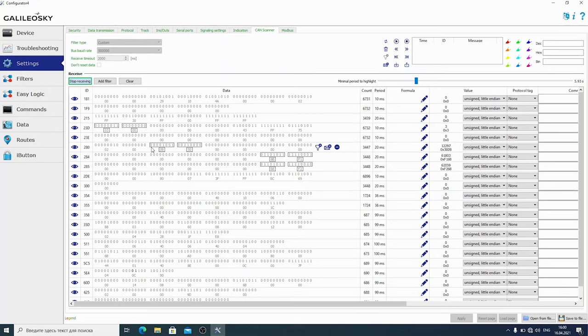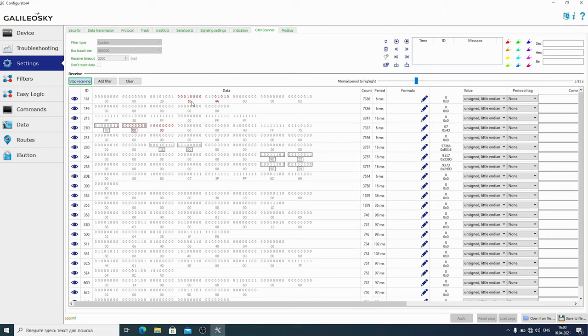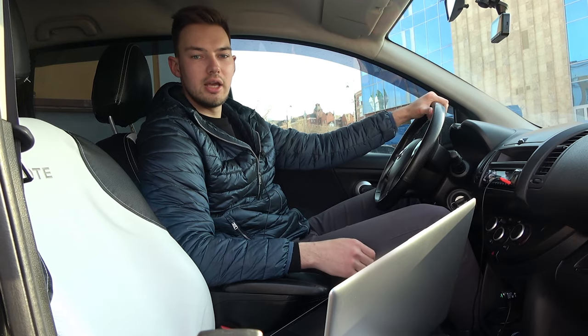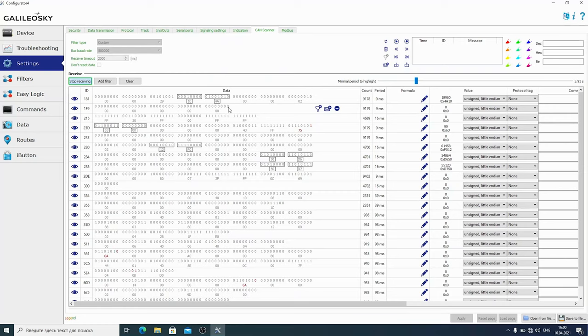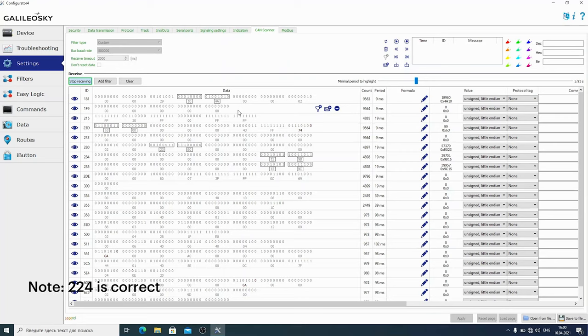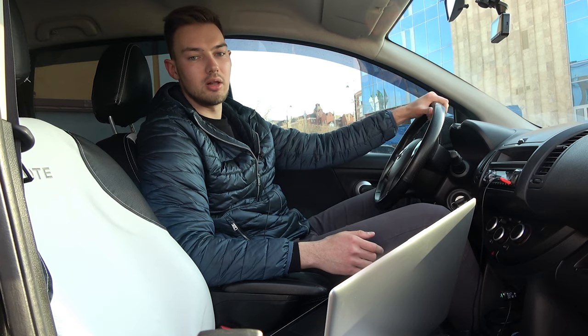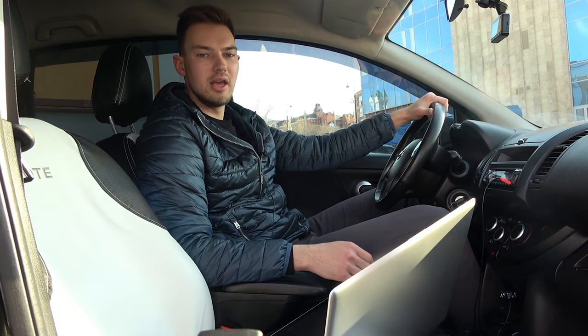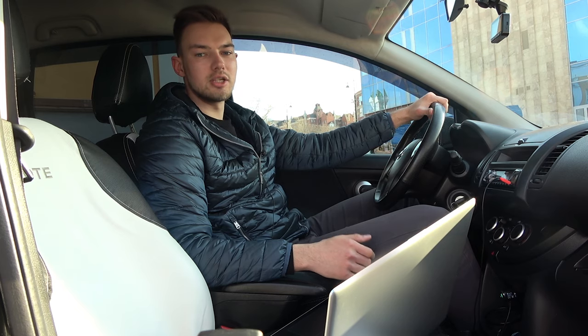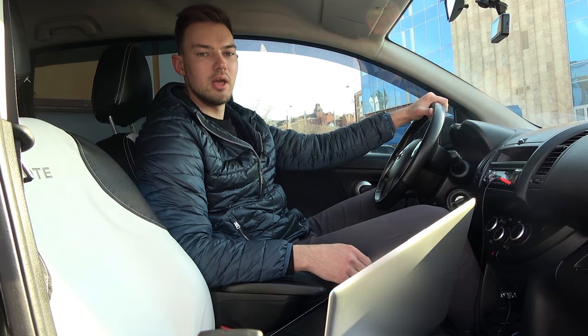Step on the gas pedal every 5-6 seconds to notice the red highlight. Have you noticed that in 4th byte in 181st ID changes value from 16 to 245 when stepping on the pedal? Obviously, this parameter contains the degree of gas pedal pressing.